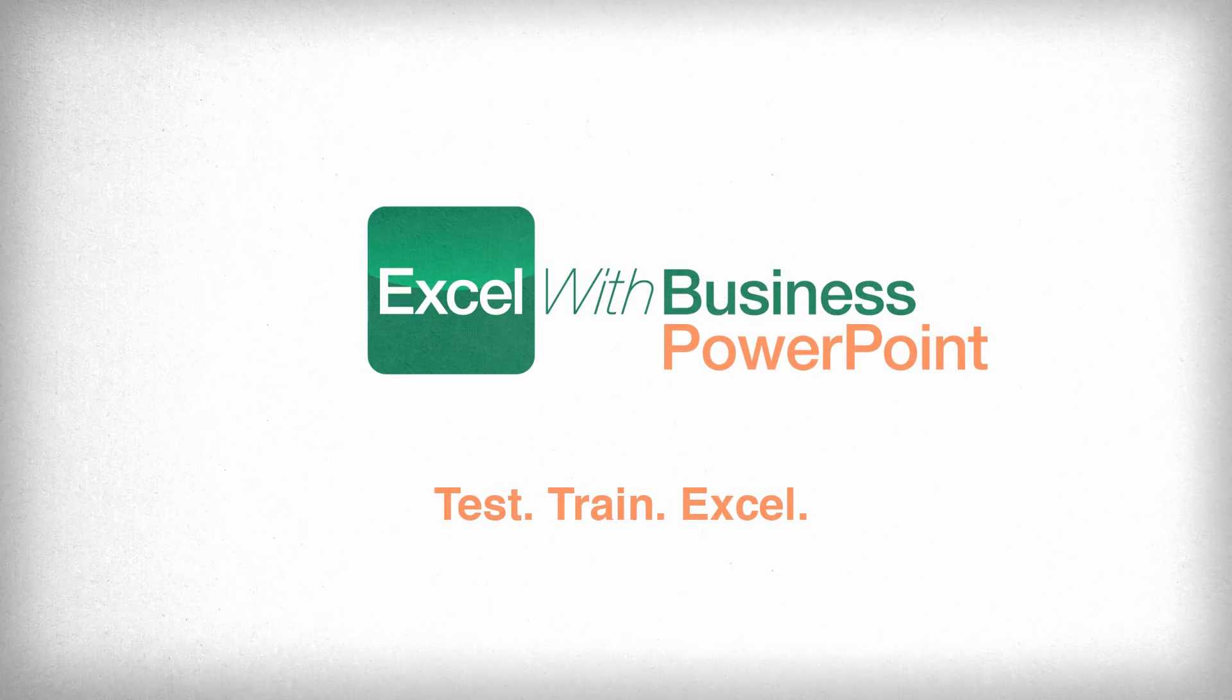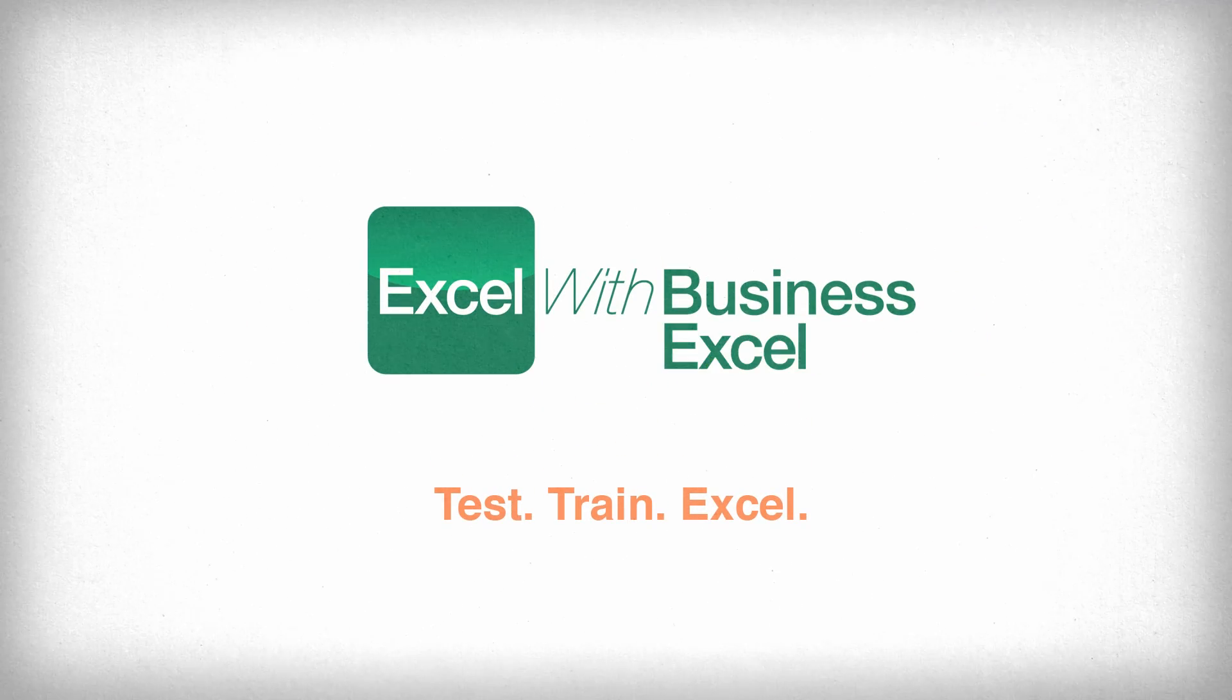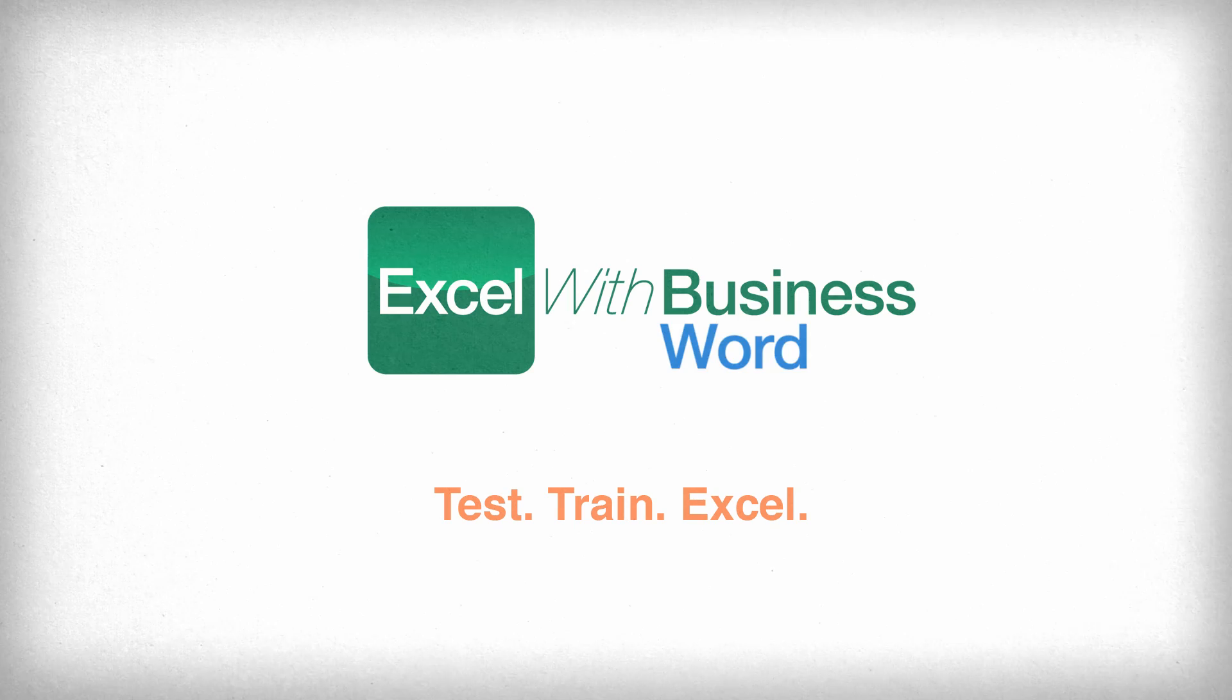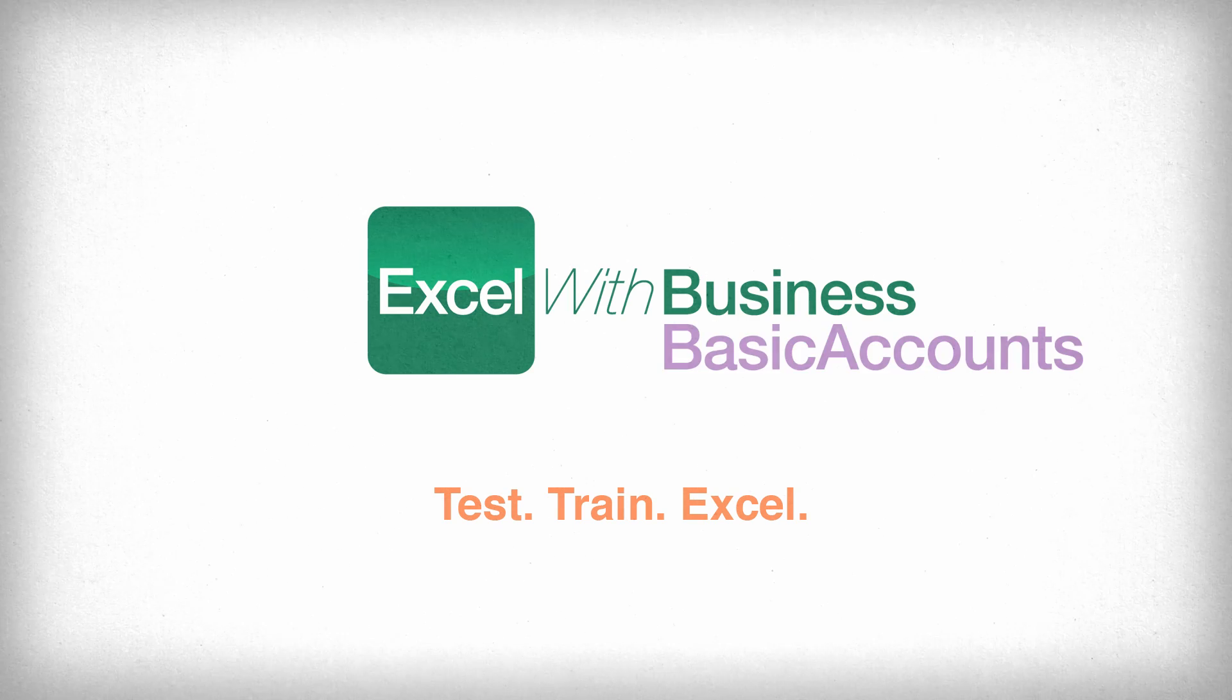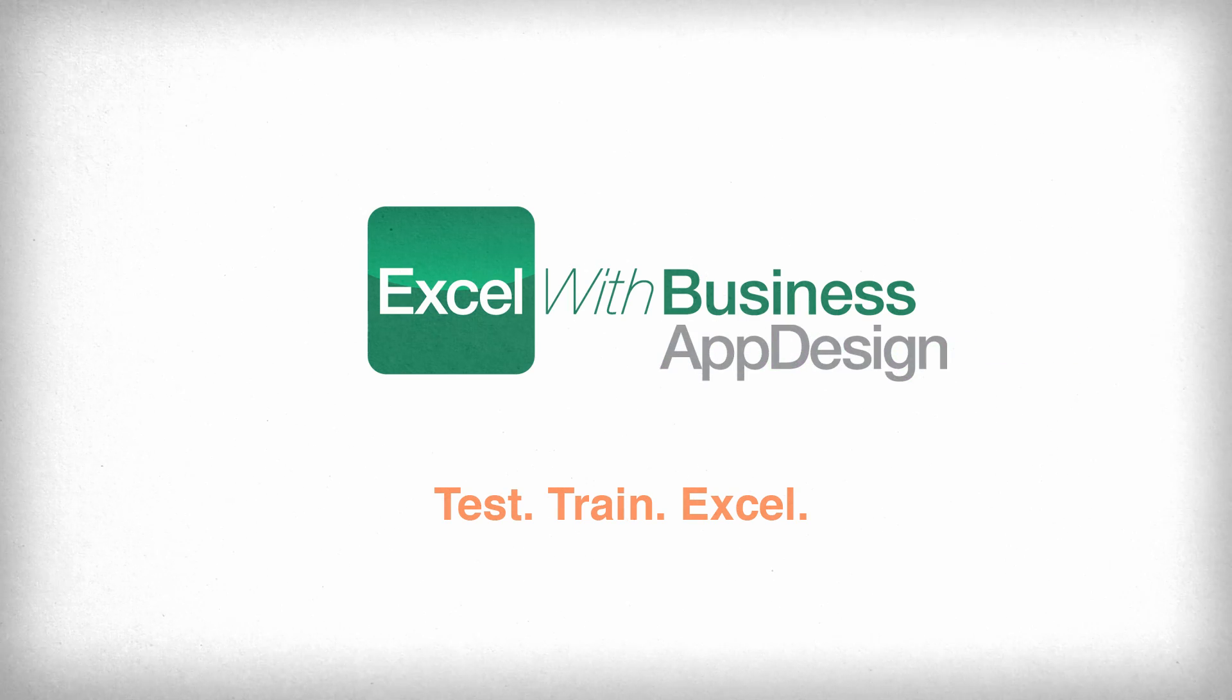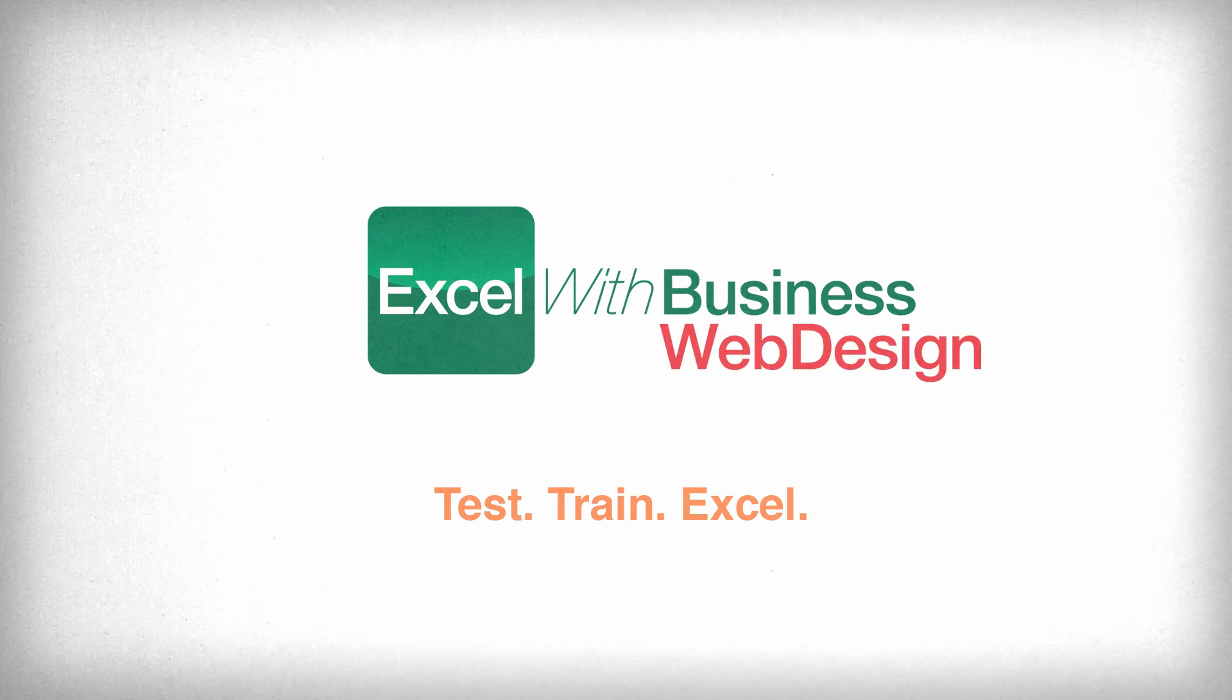And we also do this for Excel, Word, Basic Accounts, App Design, and Web Design at excelwithbusiness.com.